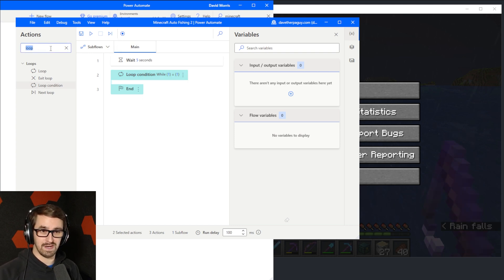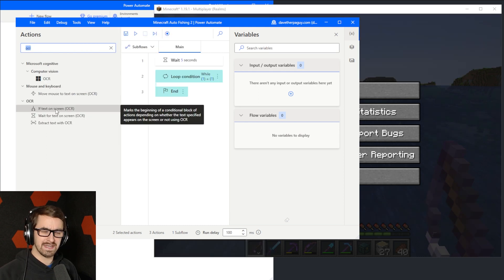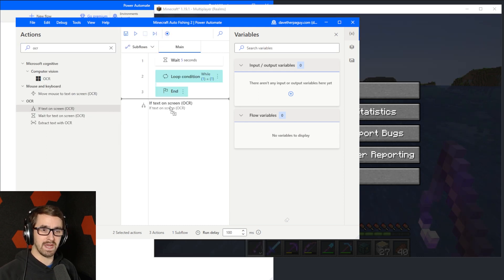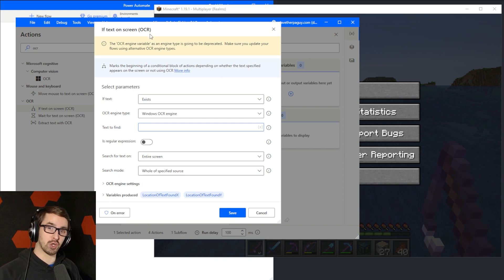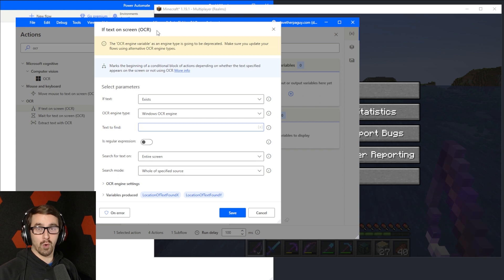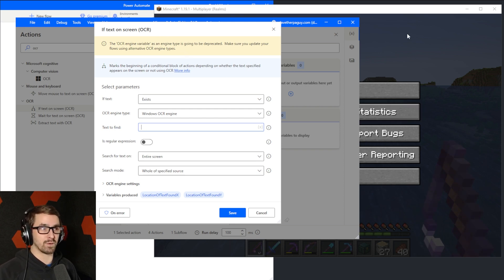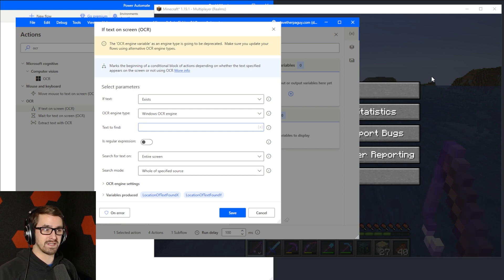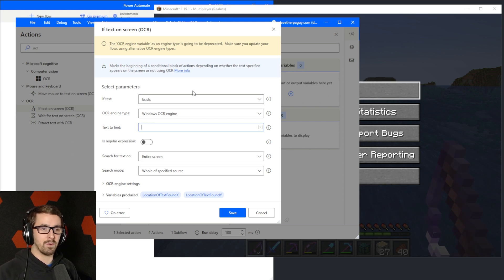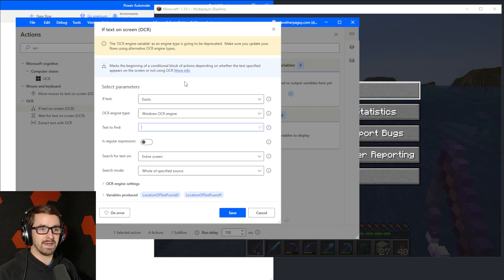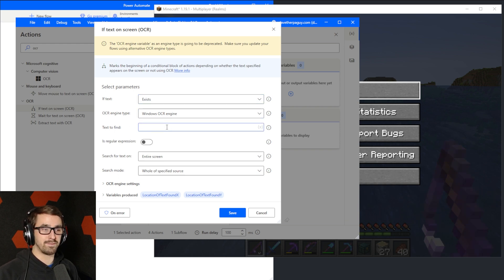The primary action that we need to make this happen is going to be OCR. Bring over if text on screen. OCR stands for optical character recognition. So that's kind of like interpreting images as text. So if you had a picture of a word, then you want to be able to interpret that picture as a word. That's what we're going for because we see text and buttons with text on them inside of Minecraft. We want to interpret it as text and then be able to do something with it or make decisions based upon it. If text exists, OCR engine, Windows OCR engine, this is better than Tesseract.